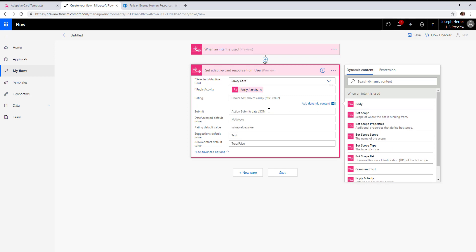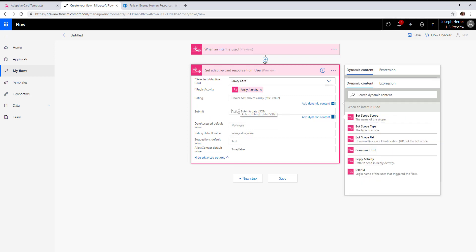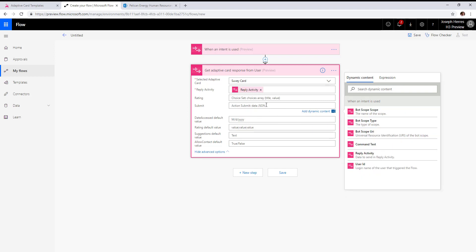The submit button—you can actually supplement that with JSON data here, which will come back in the following action.